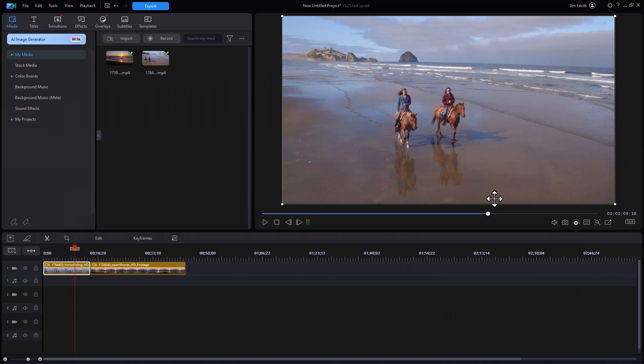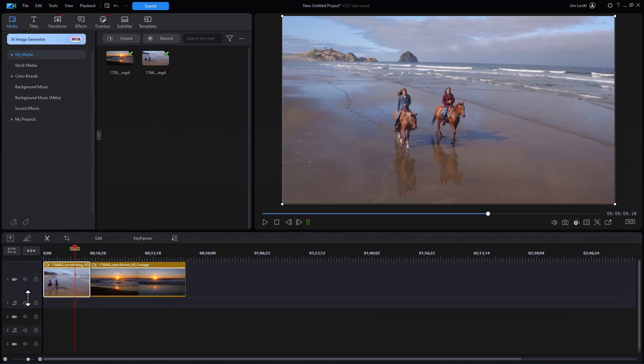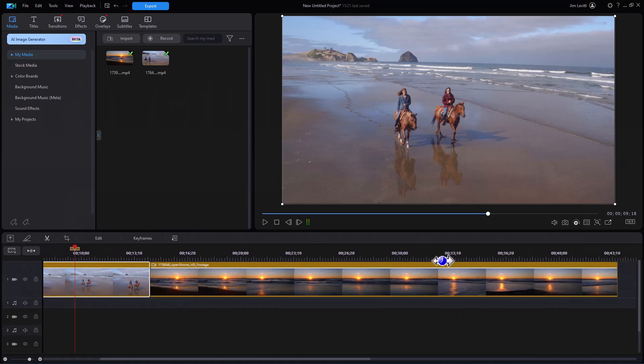So I have two clips on the timeline. I'm going to enlarge the timeline so we can see better in both directions.